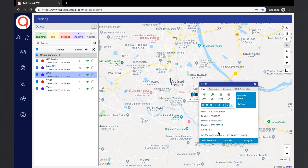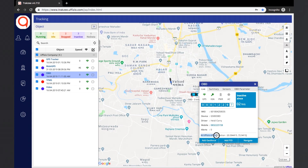If the user wants to add geofences or POIs, they can be added from the tooltip itself. The location of the object will also be shown. If the object is inside a POI, then instead of the address, the POI name will be displayed.